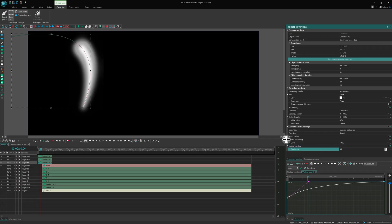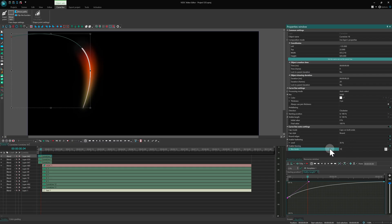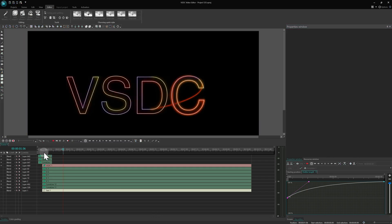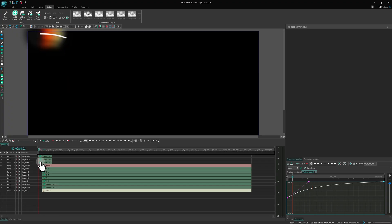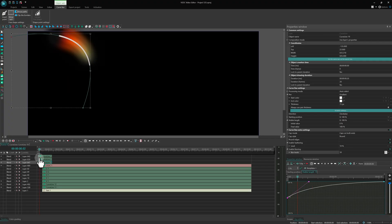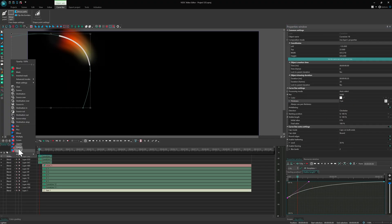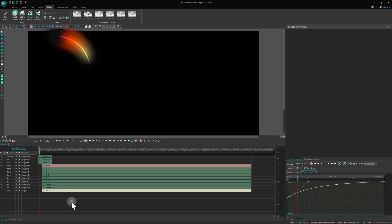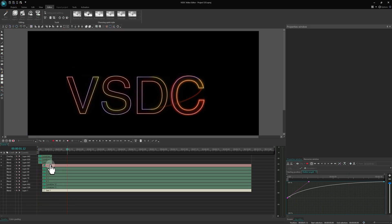Feel free to tweak these values to suit your style. The core idea is to keep the top line thin and sharp, while the lower ones become progressively thicker and more blurred. Looking great so far!